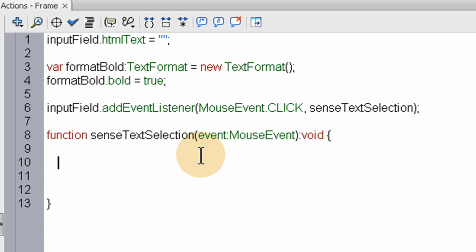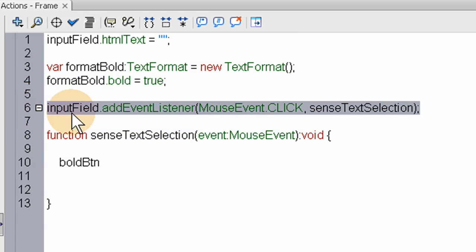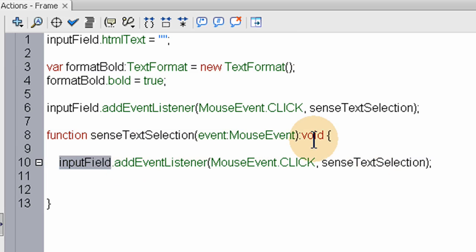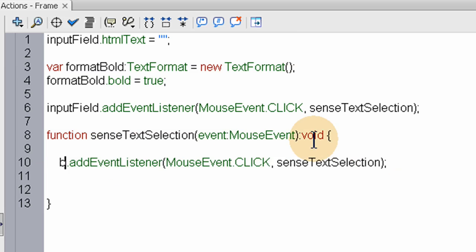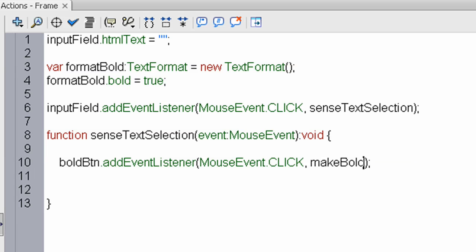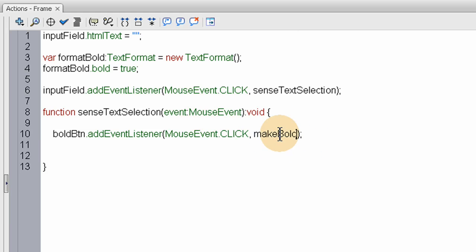Inside of this function we're going to type boldBTN, and we'll give this bold button an event listener. So we can just grab that whole thing — copy it. Now we have an event listener inside of that function for the boldBTN to make bold. We'll name the function that fires off here 'makeBold'. And when we get this function written in right now, we're done. It shows you how easy it is to make one of these.